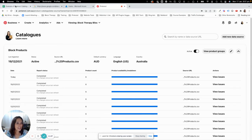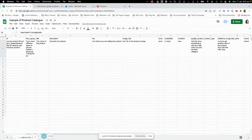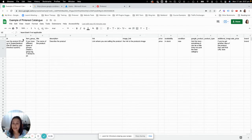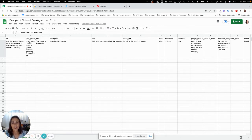So the first thing that you need to do is you need to create your catalog. It's very easy. I will give you a link to the catalog example below the video so that you can just grab it. We're just going to go through each column and I'll explain to you where you can find the information.